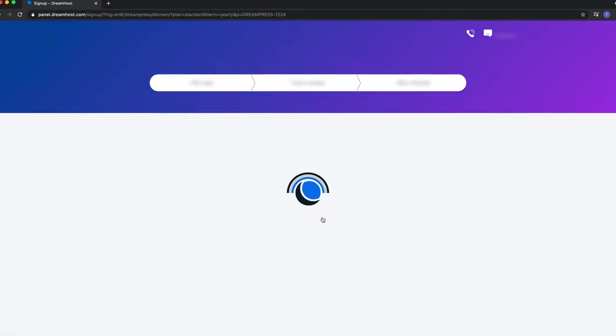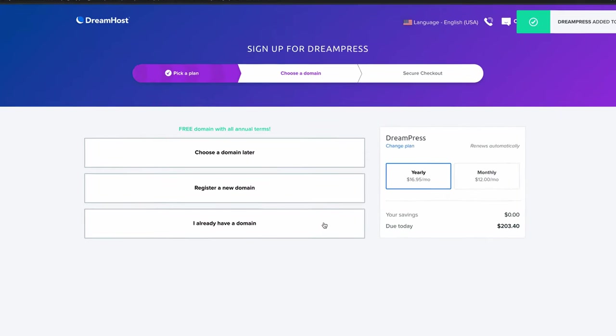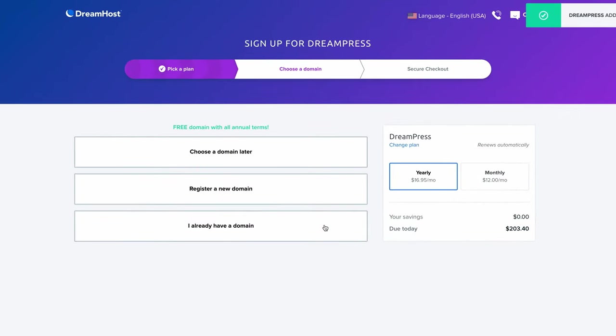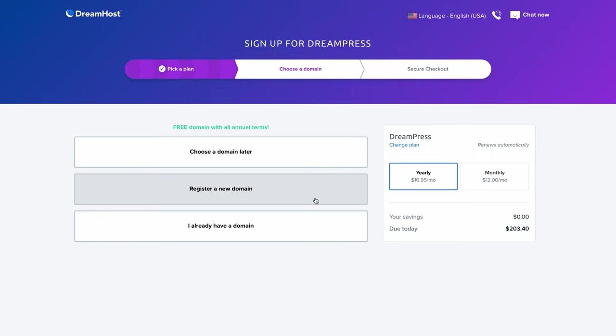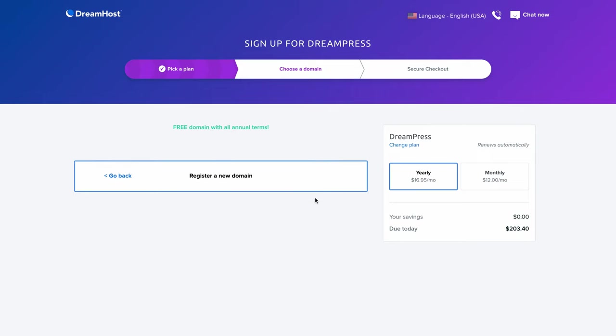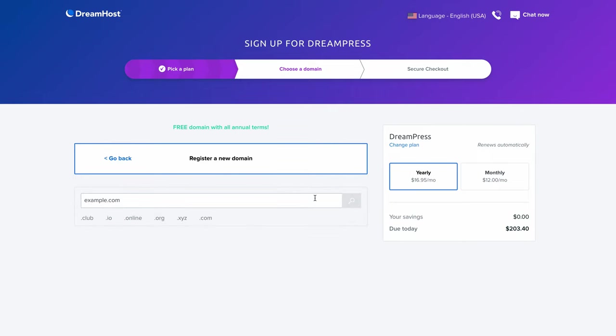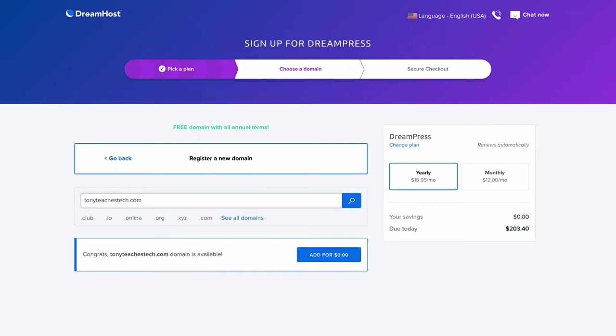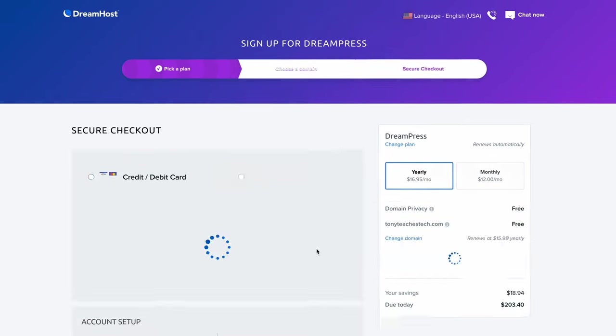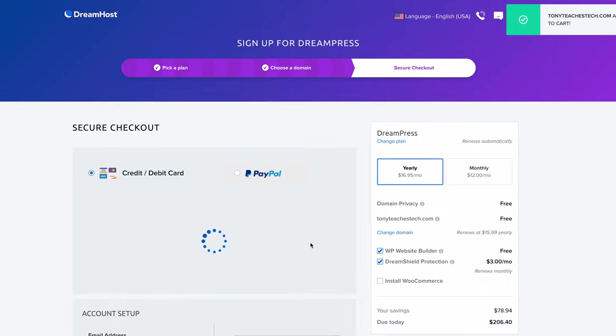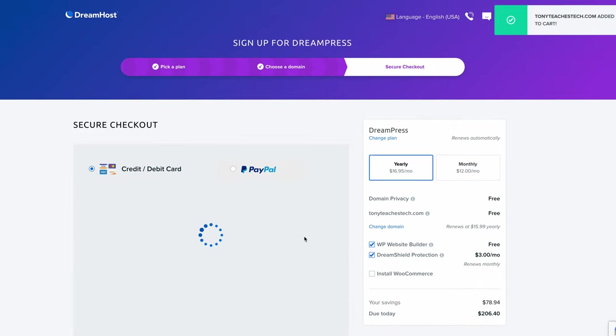And on the next page here, you'll see that there are three options for associating a domain name with your website. You can either choose a domain name later, register a new domain name, or if you already have one, you can associate it that way. We want to take advantage of that free domain name, so let's register a new domain name. So click on that. And in the resulting text box, you can search for the domain name that you want. For me, I'm going to look for TonyTeachesTech.com. And luckily for me, this domain name is available. So let's add that for $0 because this is free.